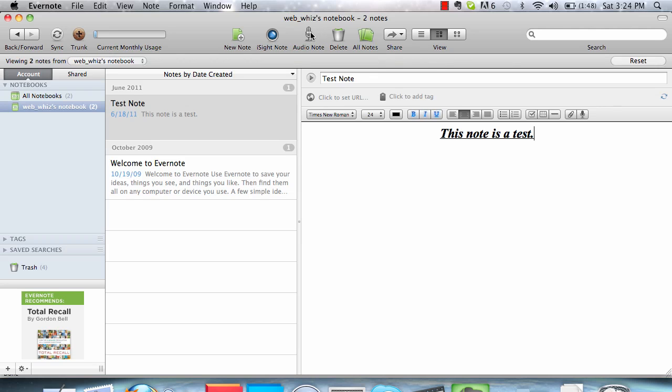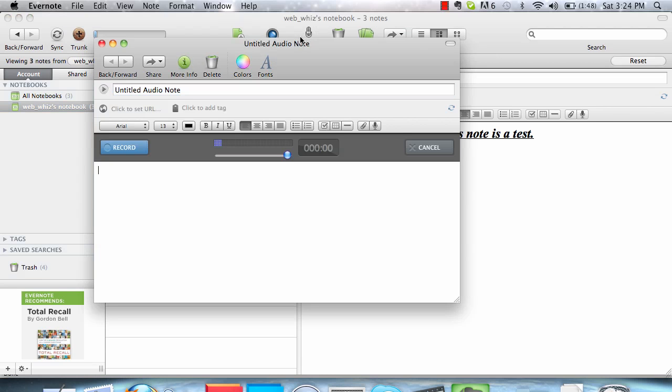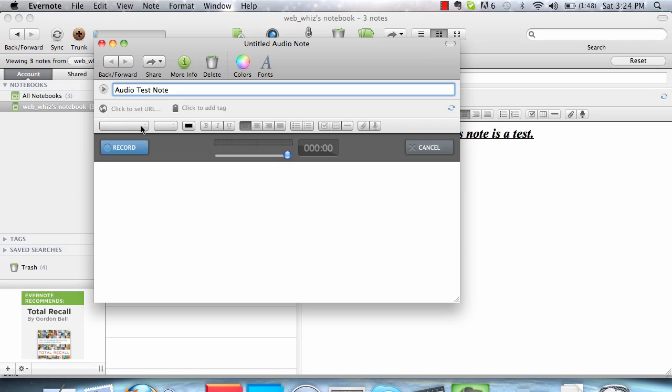To create an audio note, you can just click Audio Note. Enter a title. Click Record. Hello, this is a test. After speaking into this microphone, you can click Save.